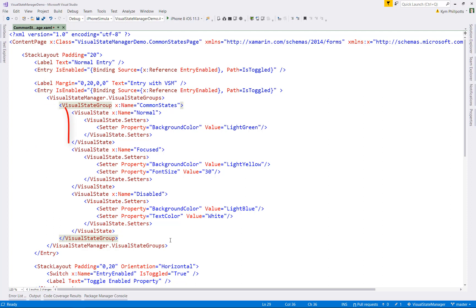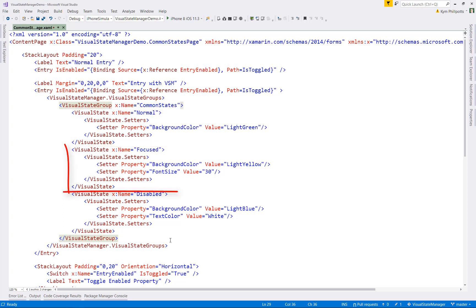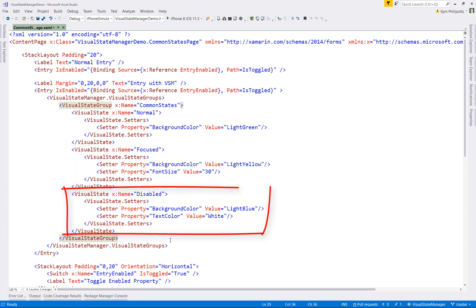Within each of these states, I have setters. So for normal, it'll be light green. When the entry gets focus, I'll set the background to light yellow and make the entry font size bigger. And when the entry is disabled, it'll have a light blue with a foreground text color of white.